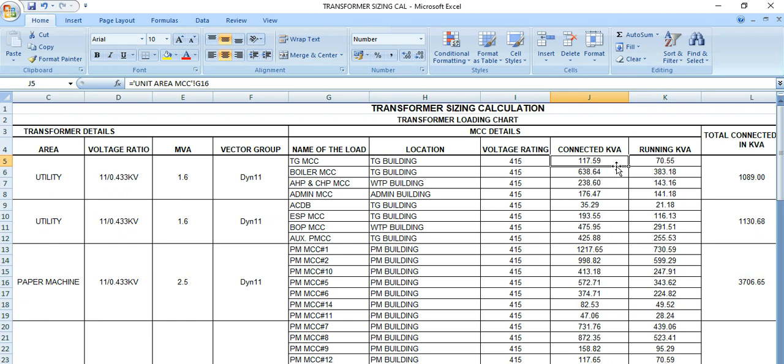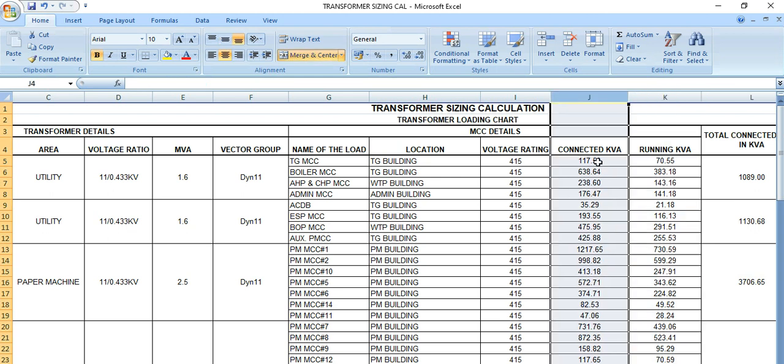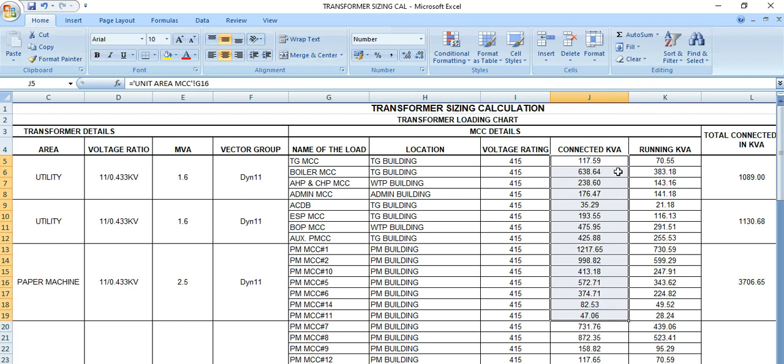But all the loads are not running simultaneously or at the same time. So that means connected load may be higher than the running load, which means only the running loads are considered in this column, whereas in J column all the connected loads, connected kW, are considered here.